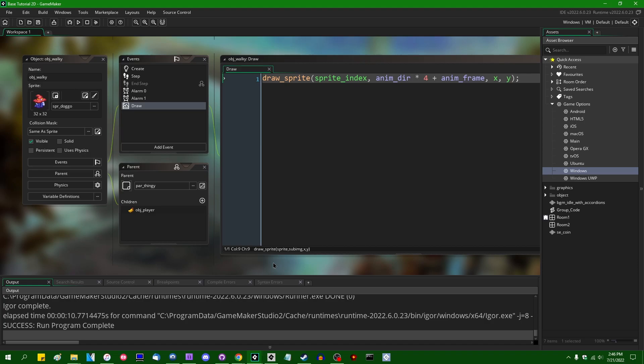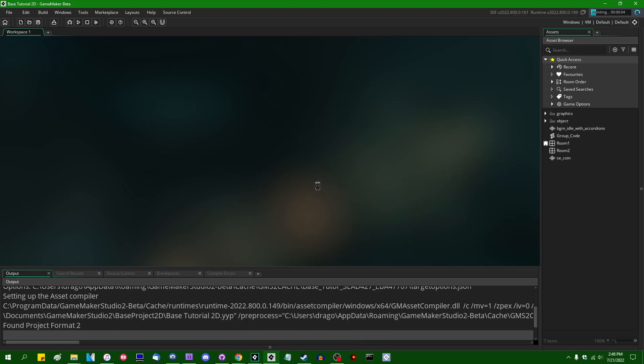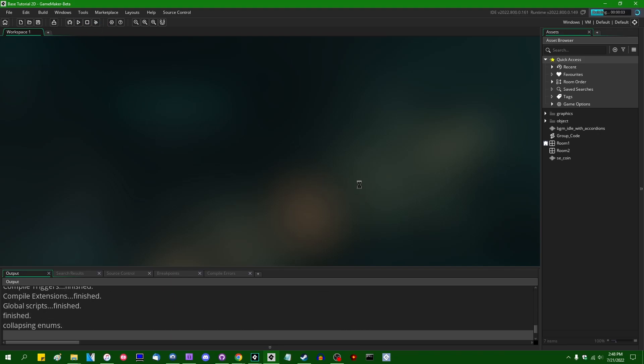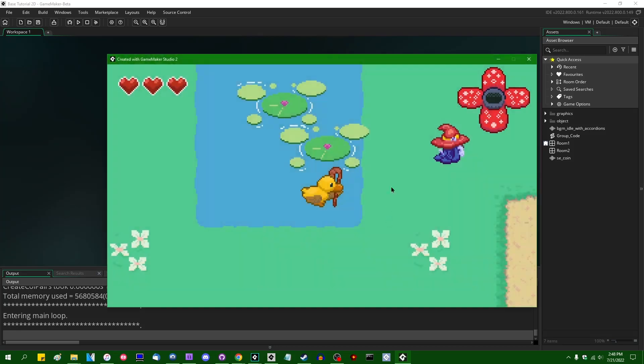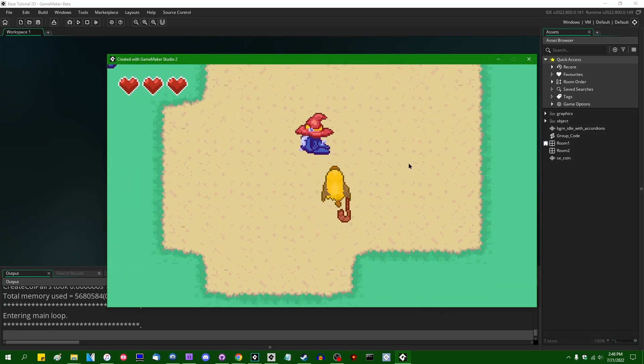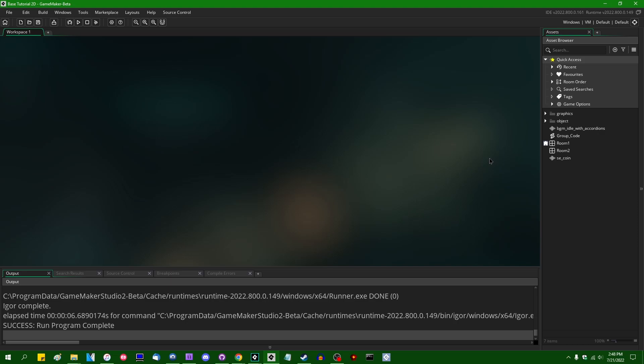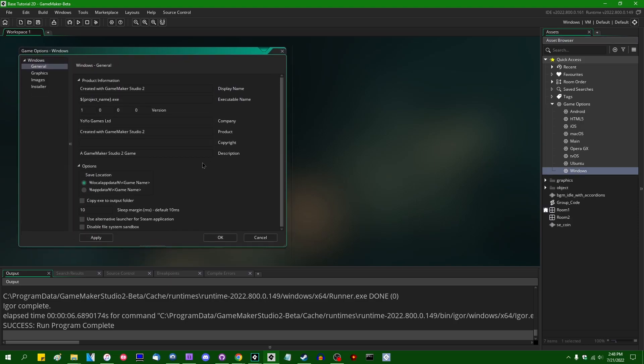Anyway, if I close out of 2022.6 and load the project up in the beta version of GameMaker Studio 2022-800-0161 and run the game, we will see that it works exactly the same as it did before, as promised, as a 64-bit executable. But if we go to Game Options and go to Windows, then the 64-bit checkbox is no longer there.